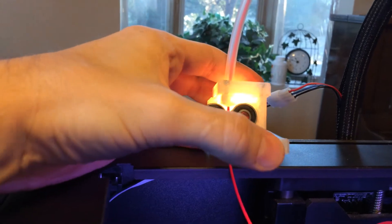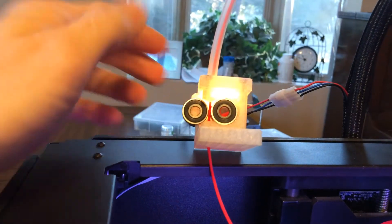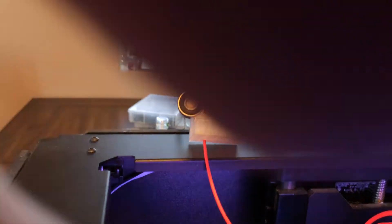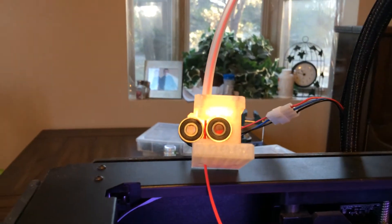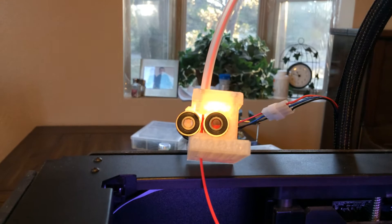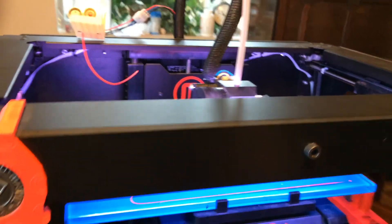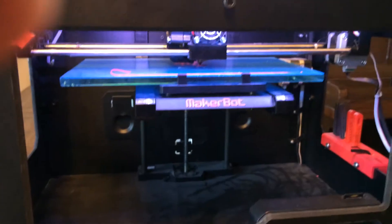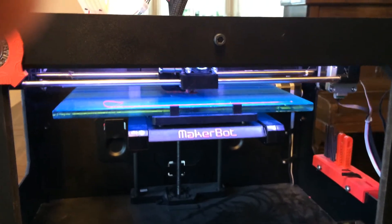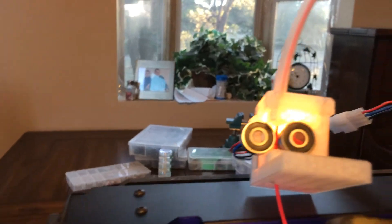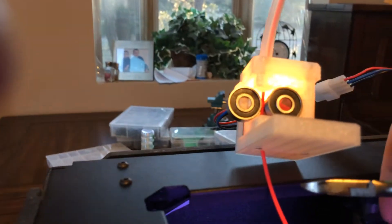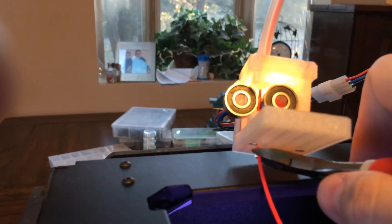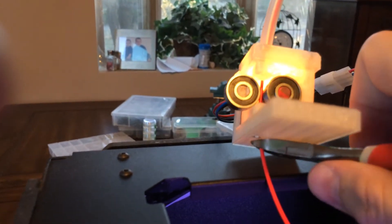So what we're going to do, just for testing purposes here, you can see the bot's printing normally, printing out a little part. We're going to go ahead and just nip this off here at the bottom.